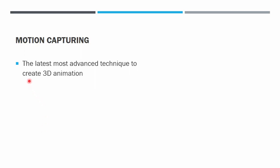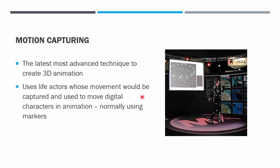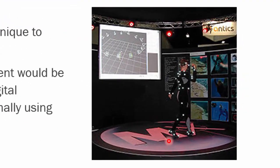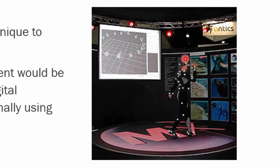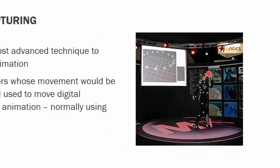Motion capture is the latest most advanced technique to create 3D animation. It uses live actors whose movement will be captured and used to move digital characters in animation. This normally uses markers. There are two markers. In the next slide, we will show this marker is the marker that emits light. So the cameras, this one, this one, and many more cameras around the actor. This marker will show the position of the important joints of the actor and then to be mapped to the animated characters in the movie. So this one is the one that's emitting light, could be LED.